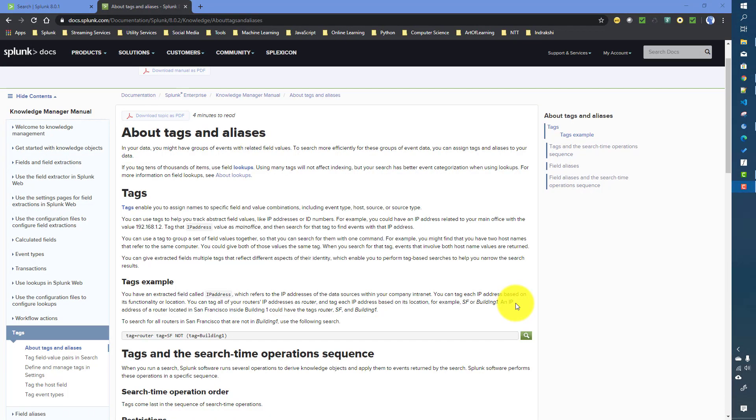In the previous video we talked about event types. Now in this video we will talk about tags in Splunk. Tags are basically another way of grouping events in Splunk. In event types we grouped events based on some search query and conditions, whereas in tags we group events based on field values. That's the main difference between a tag and an event type in Splunk.